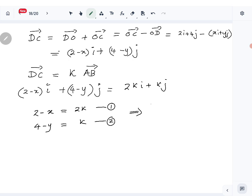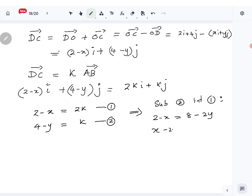I can combine these two into a single equation by substituting equation 2 into equation 1. That gives 2 minus x equals 2(4 minus y), so 2 minus x equals 8 minus 2y, meaning x minus 2y equals minus 6. That is our first equation.